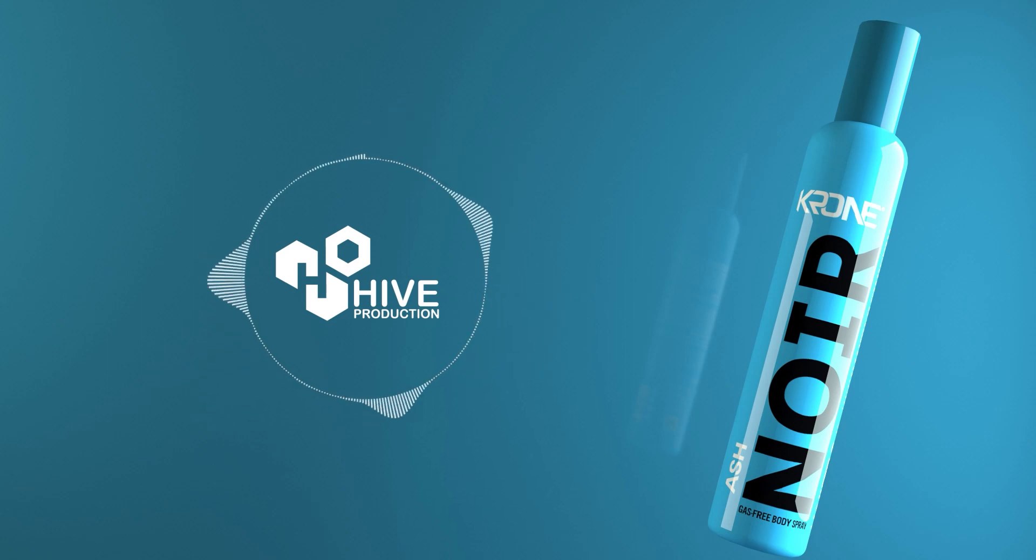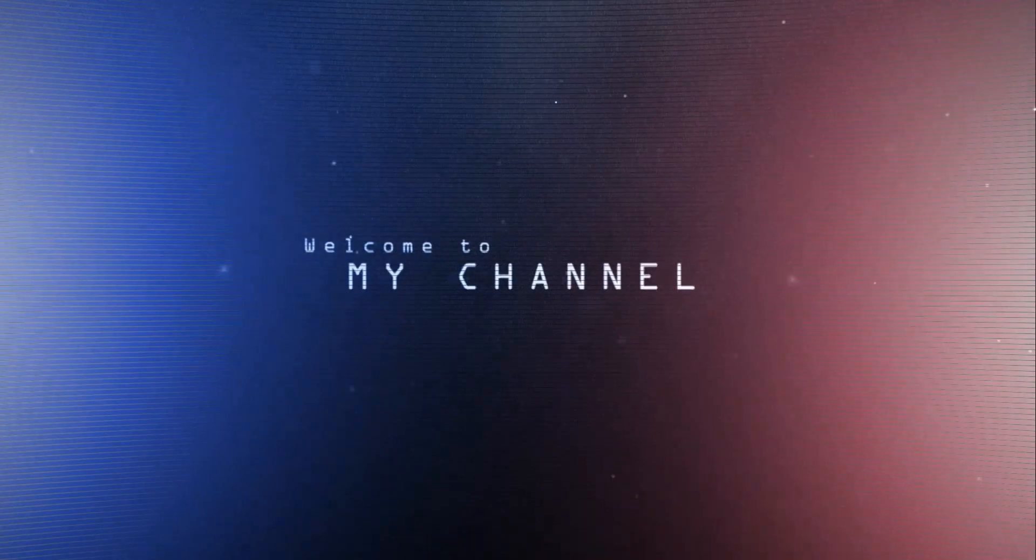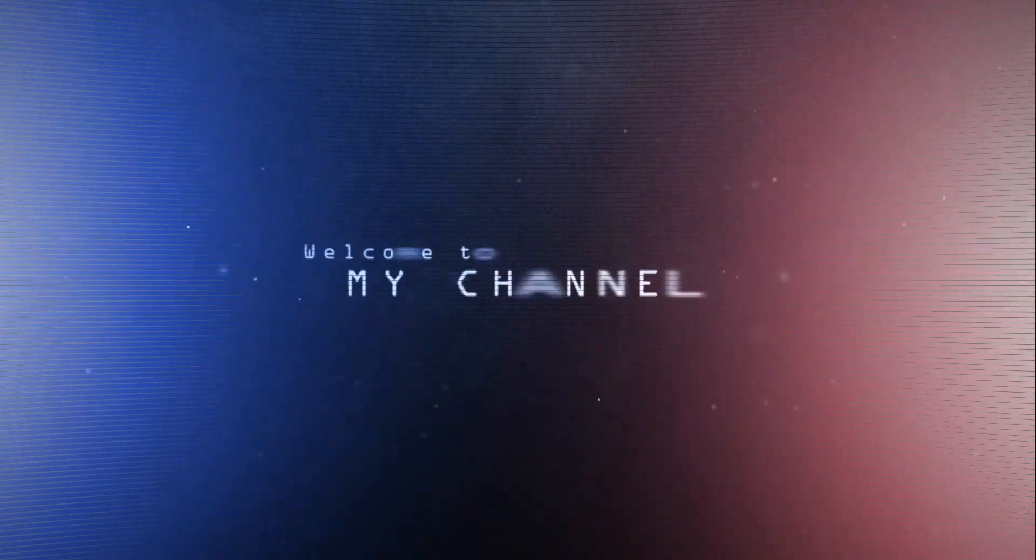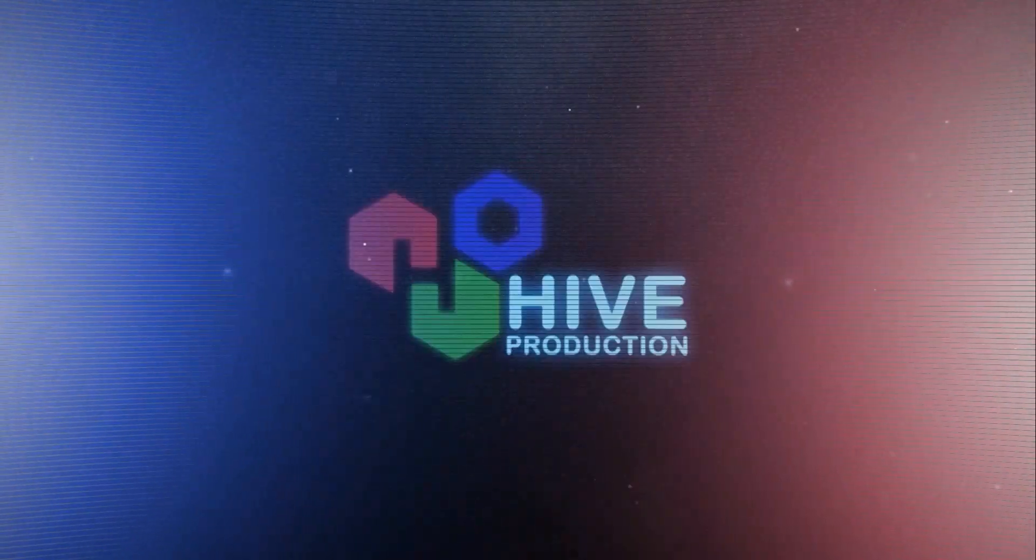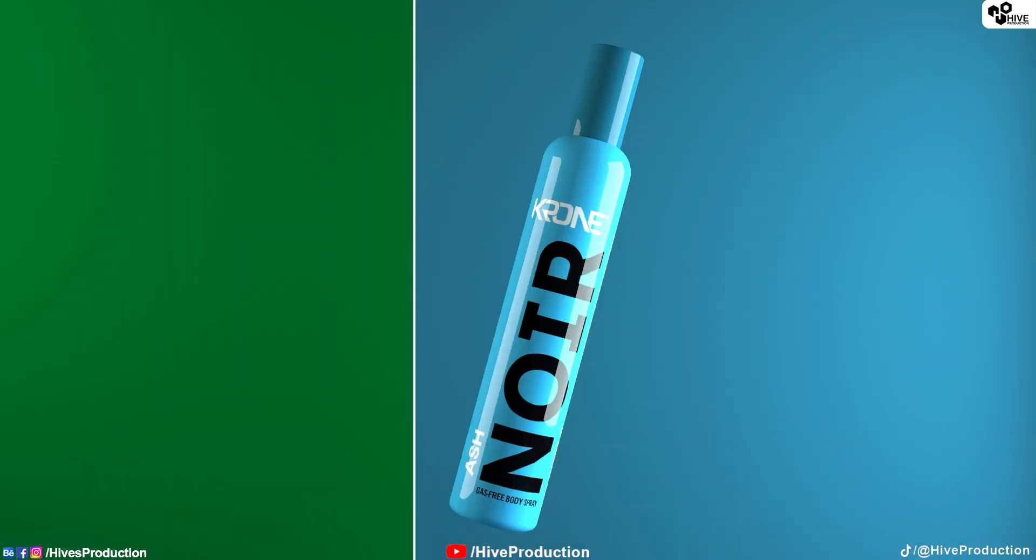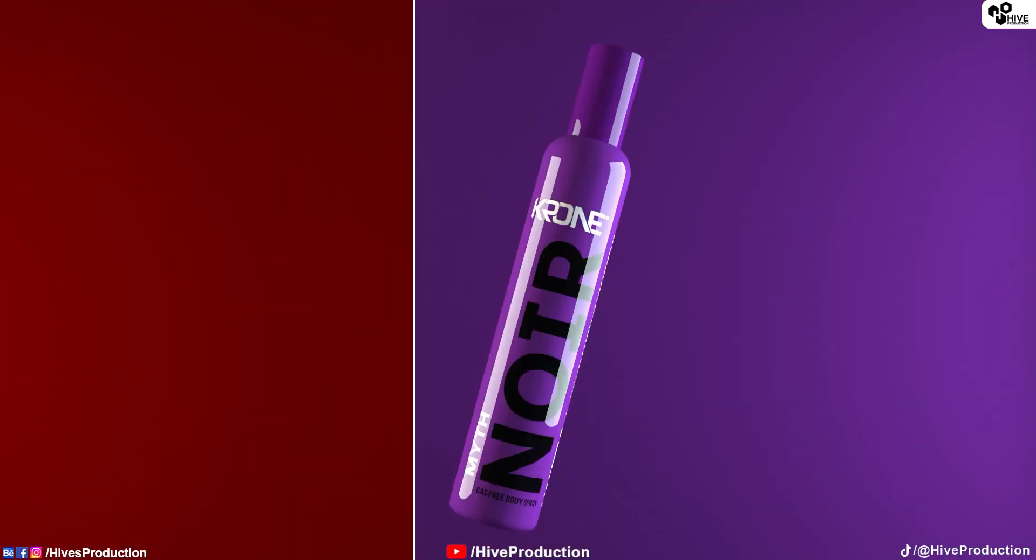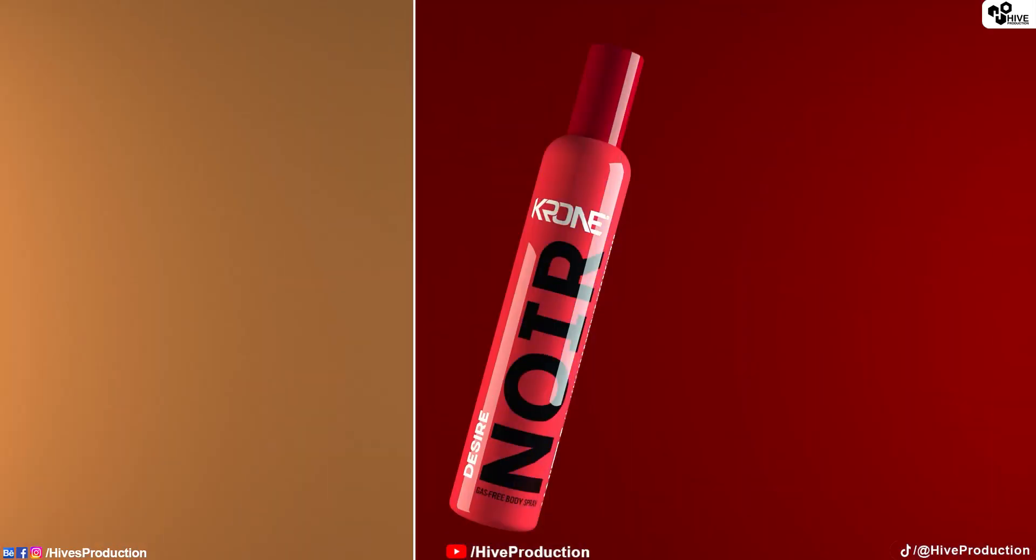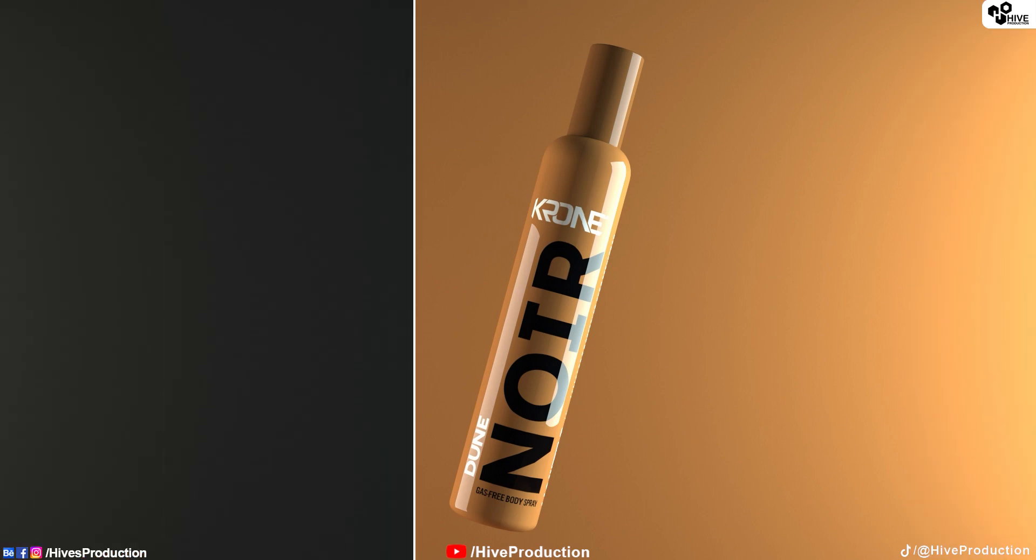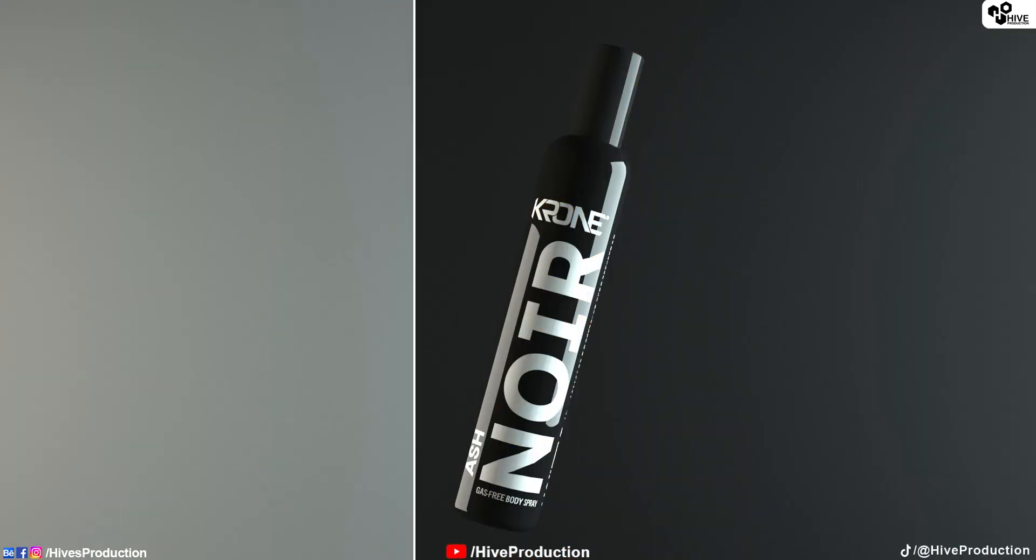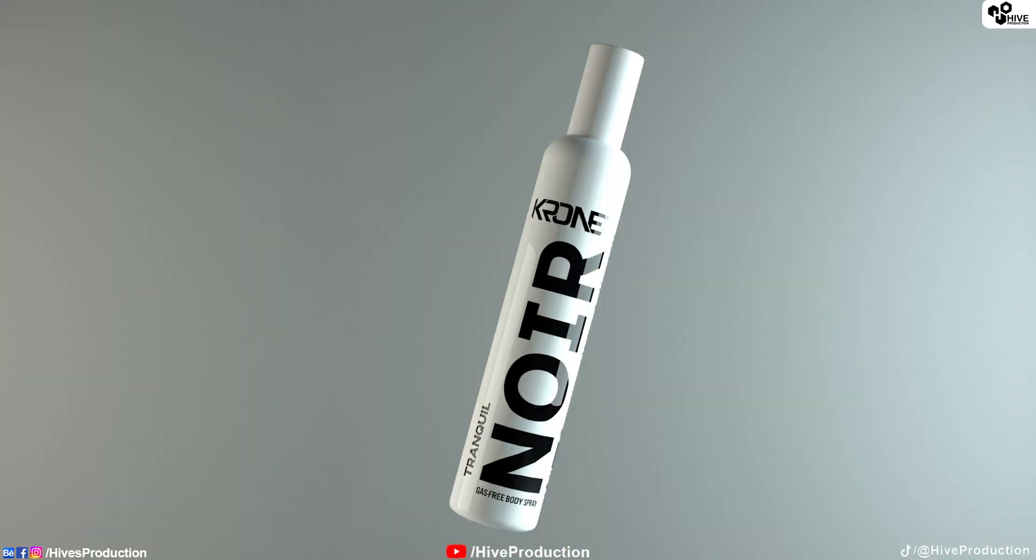Hello everyone, welcome to the Hype Production. In this video we are going to create a realistic product rendering in 3D Studio Max. So let's get started.